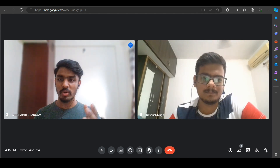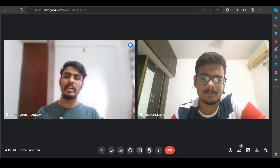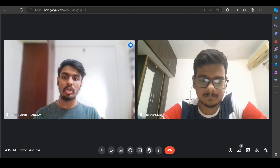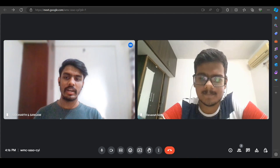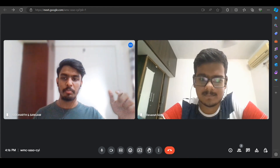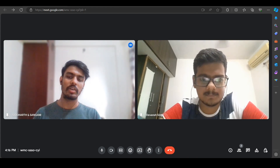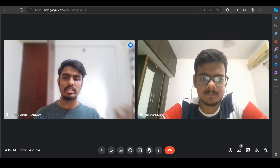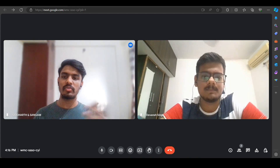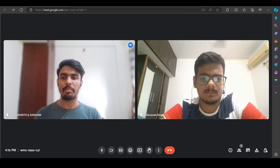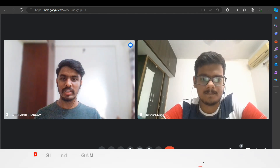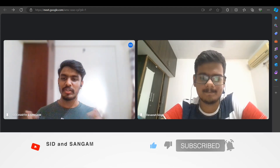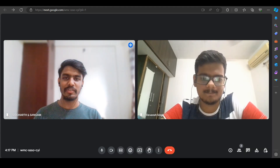Devanj explained everything in great detail and I hope all your queries are cleared. I'll be putting his LinkedIn profile in the description — you can connect with him for any questions. For other queries, connect with us on Instagram, Telegram, or in the comment section. Don't forget to hit the like button and subscribe to the channel. Thank you guys!